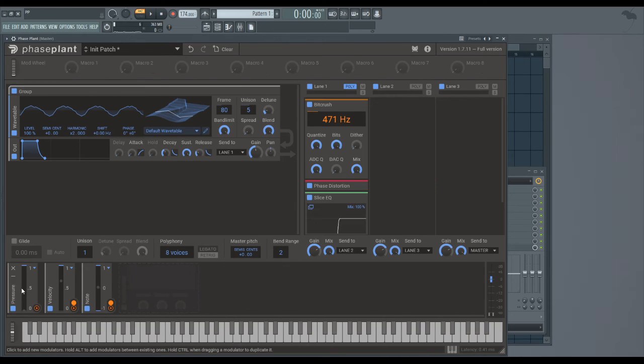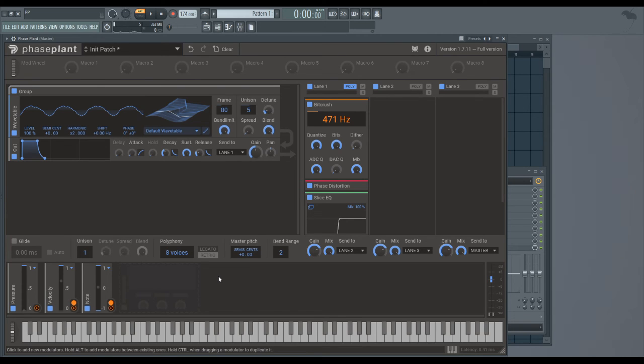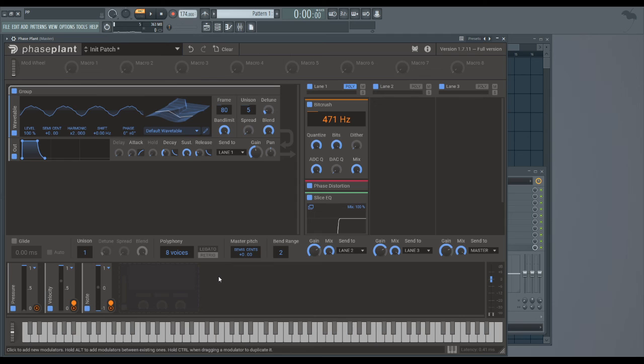This one you're probably not going to be seeing as often. This one you might know as aftertouch. So what Pressure does is it tracks how hard you press the key down after you've pressed it. The keyboard doesn't have it, so I can't really explain it, but it's pretty simple.